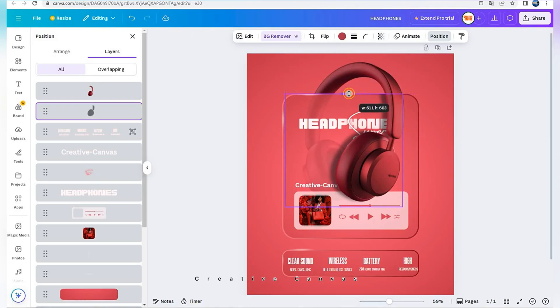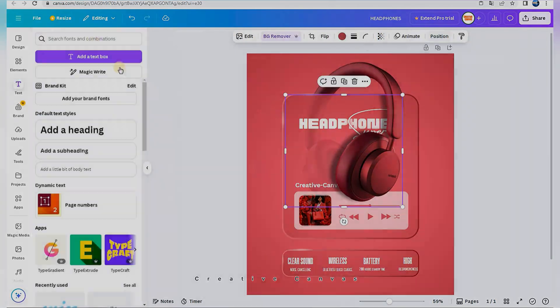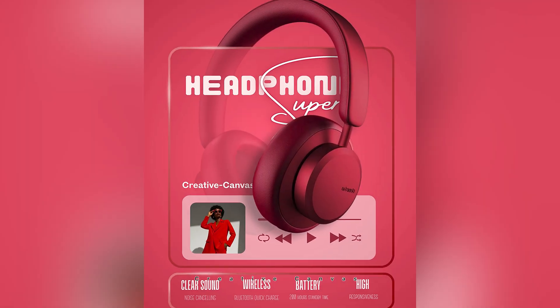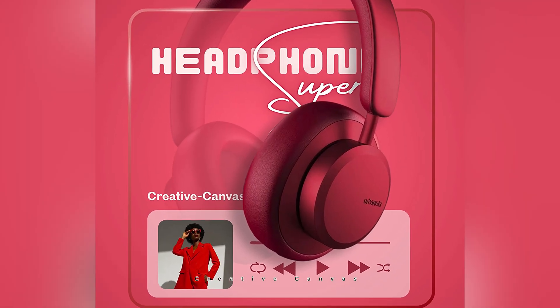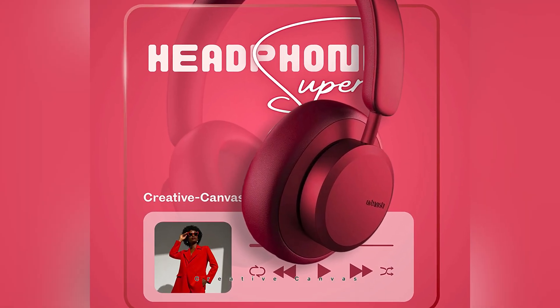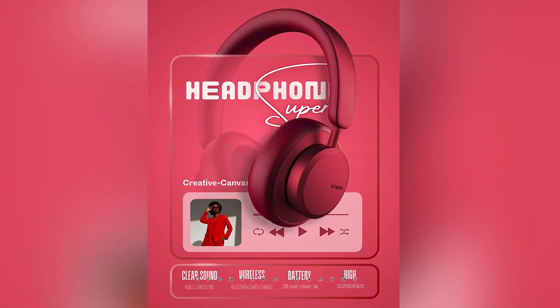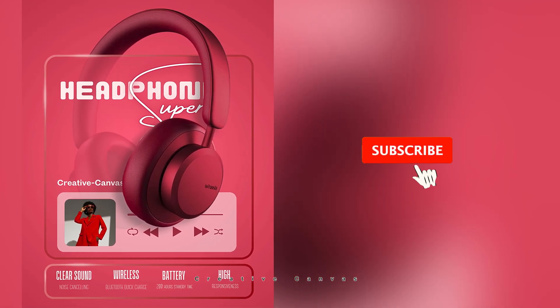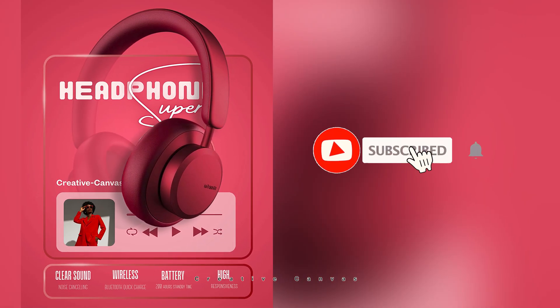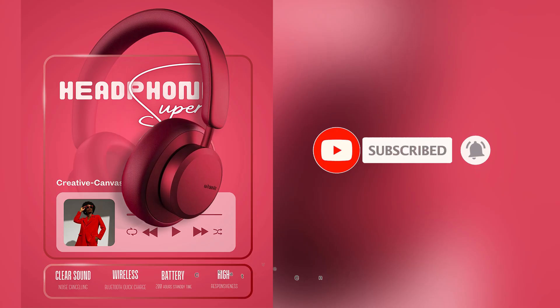And here's the result. I hope this tutorial was helpful. Tell me in comments which tutorial you want to discover. Thank you.